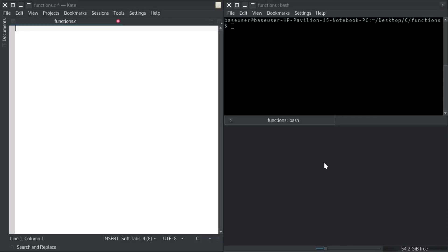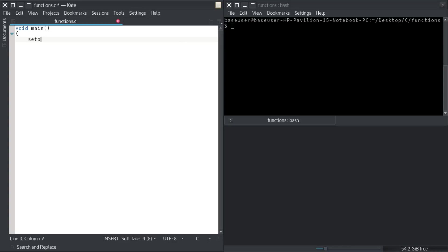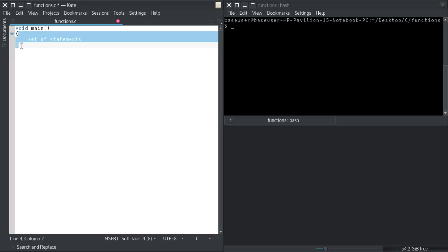Hello guys, this is another video in the C programming tutorial, and in this video we are going to quickly talk about functions. As I told you in the beginning, anything followed by parentheses is a function, and main is a function which is executed first when the program is executed. Whenever you execute a program, the main function is called, and calling a function means running the set of statements associated with that function.